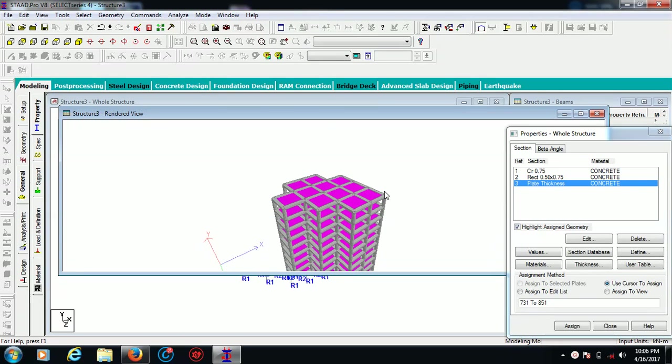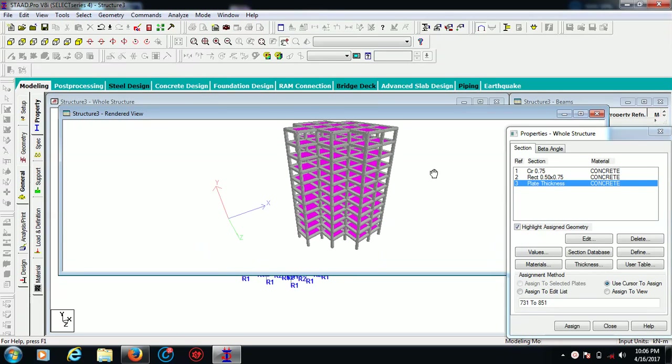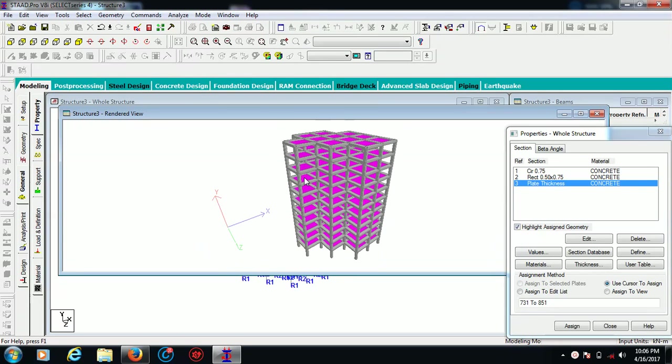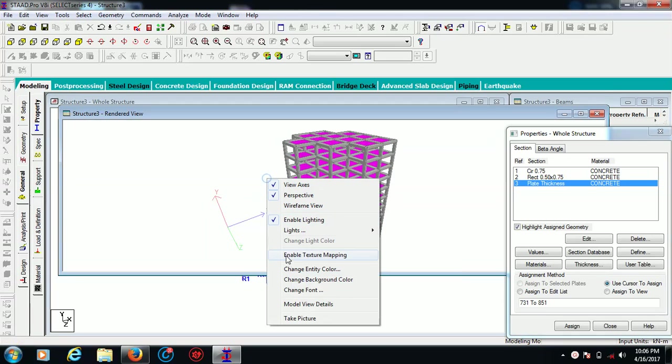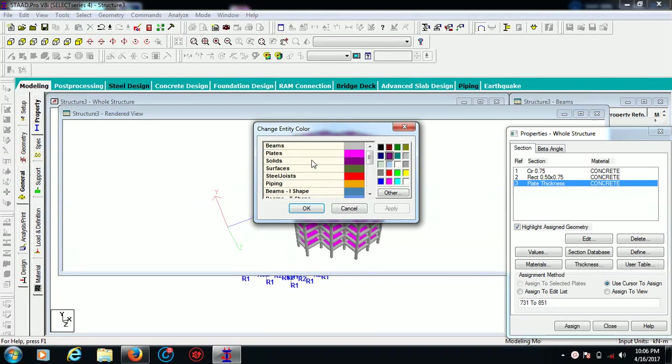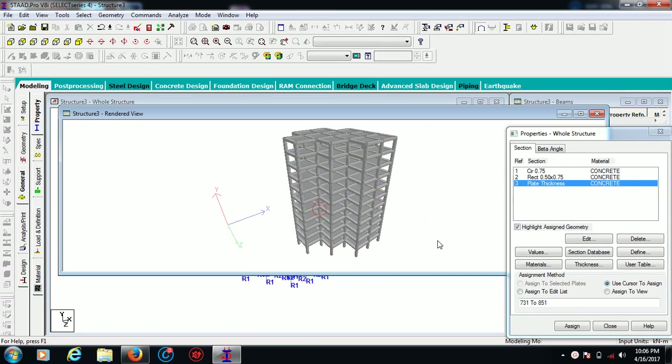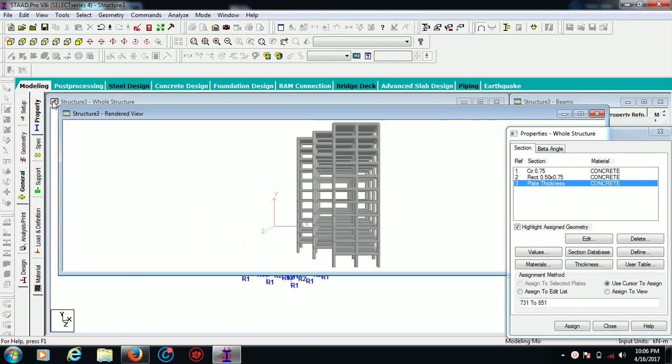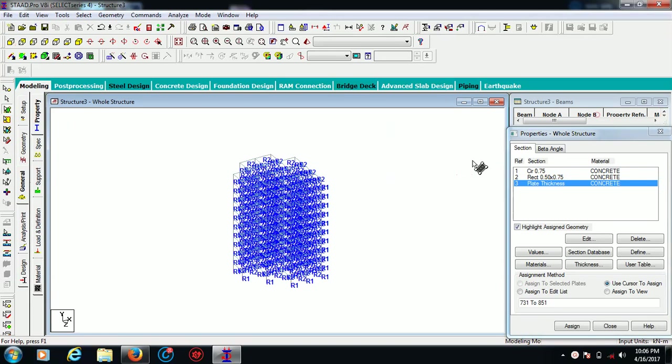Now you can go for rendered view again. Now you see these are the plates which we created. Right click, entity color, and I want to make them dark concrete color gray.